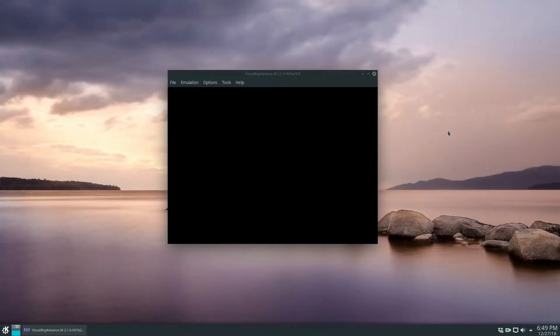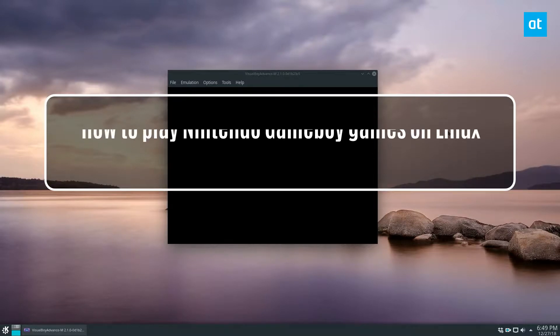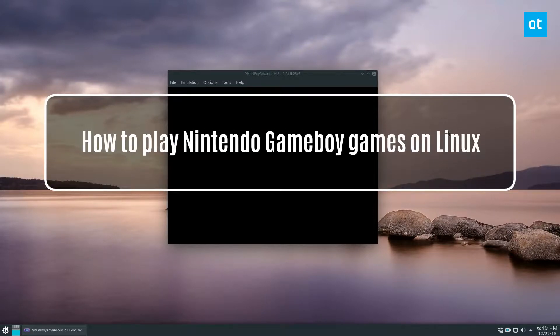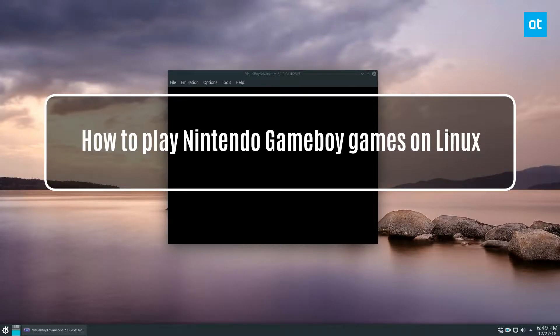How's it going guys? Derek here from Addictive Tips. In this video we will be talking about how to play Game Boy games on Linux.